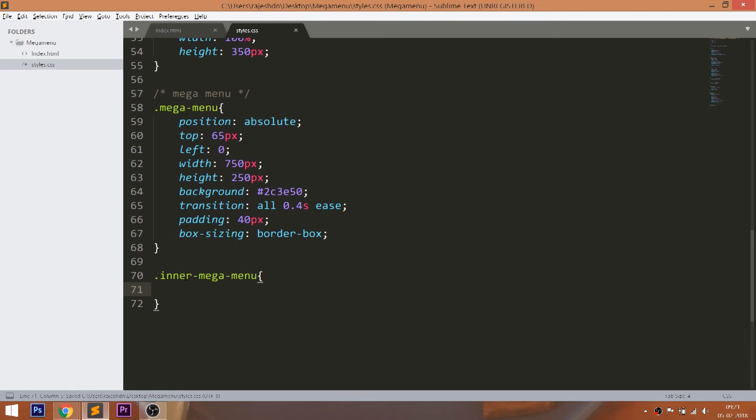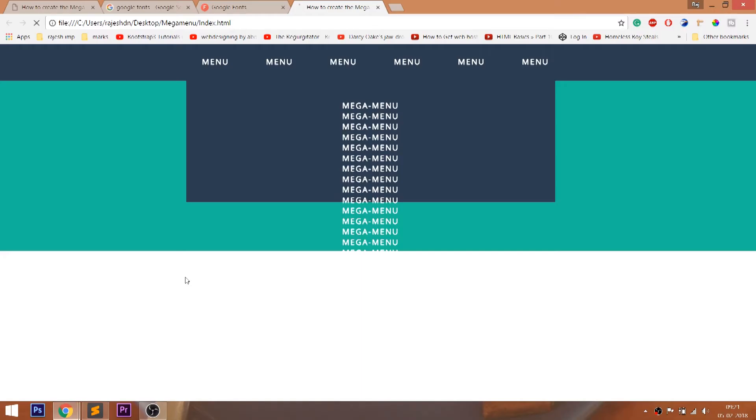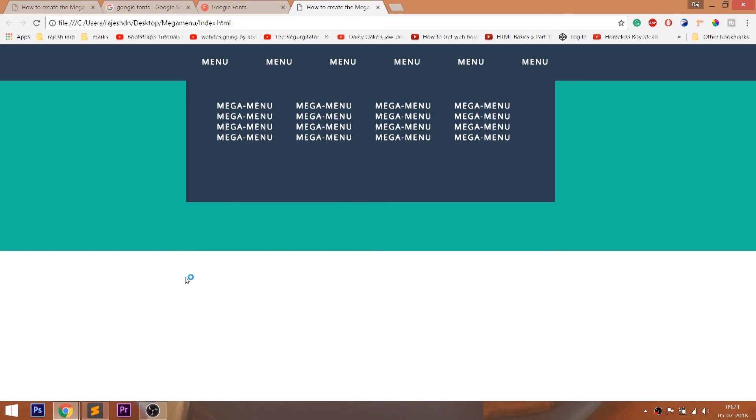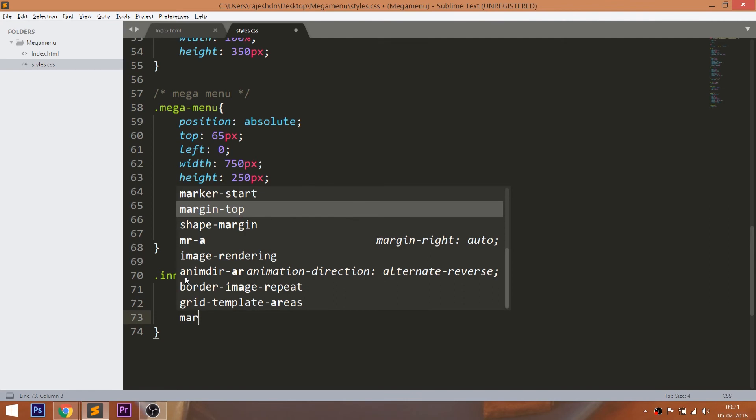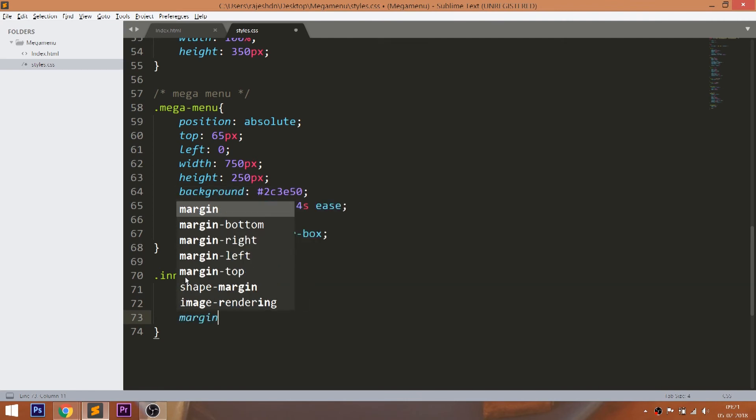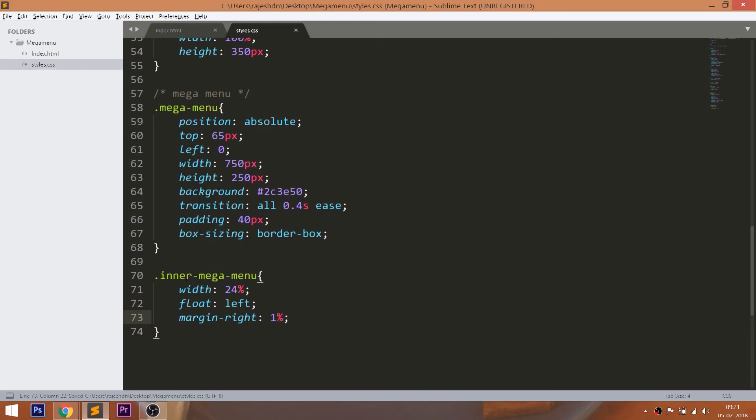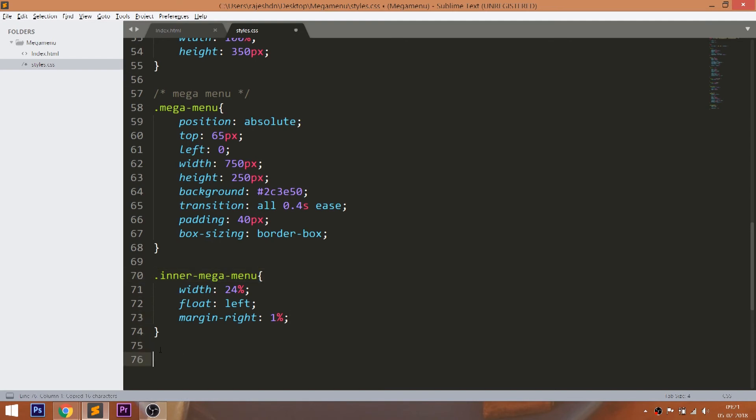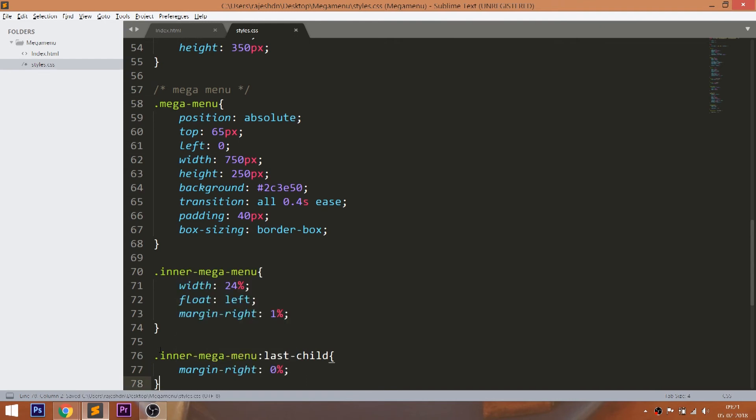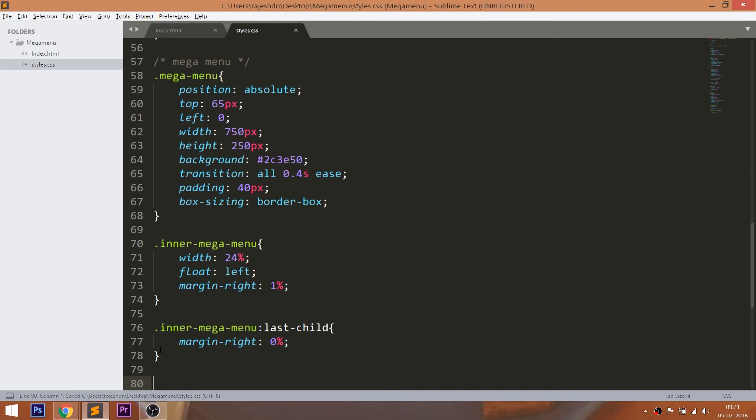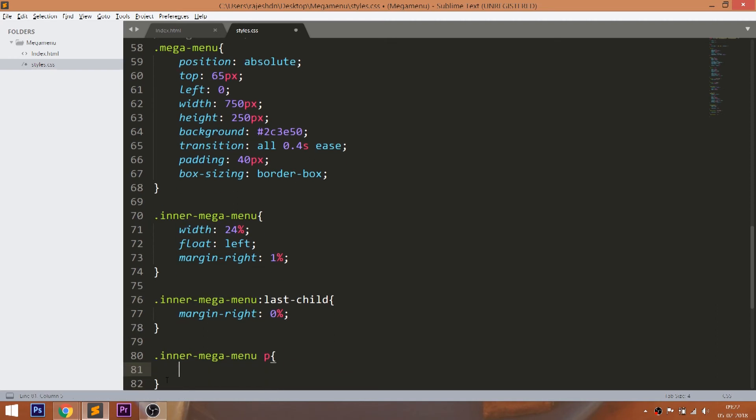Set the width and float them to left. Set the margin right value. Set the padding values to the p elements.